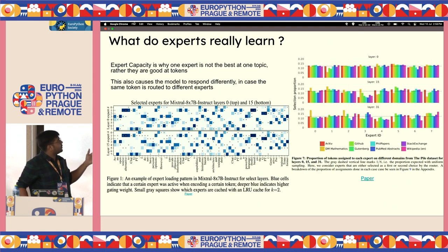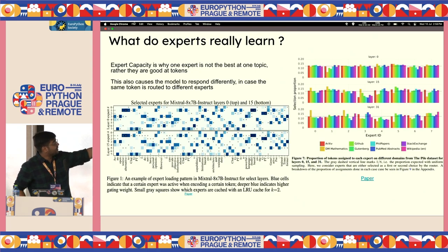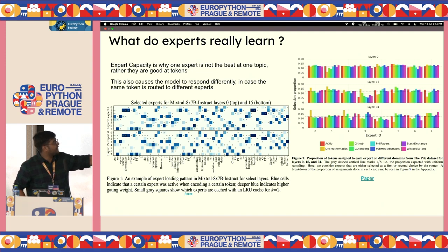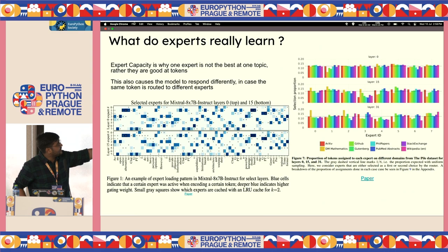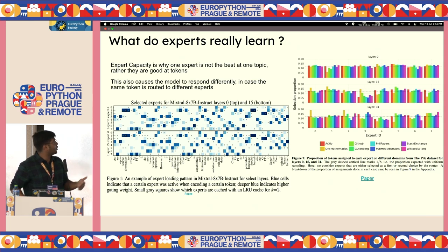What do experts really learn? The conception that experts learn domains or topics is absolutely incorrect. Looking at training data from sources like arXiv, GitHub, fill papers, and Stack Exchange, you can see which tokens get routed to which expert across multiple layers. The distribution is balanced — experts are great at processing specific tokens, not topics.